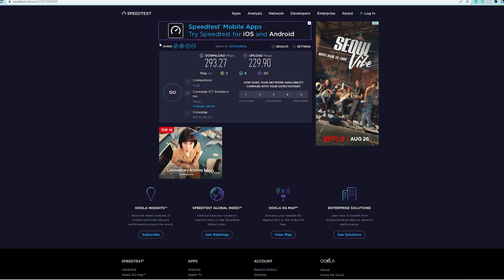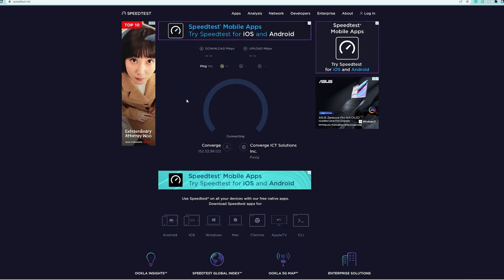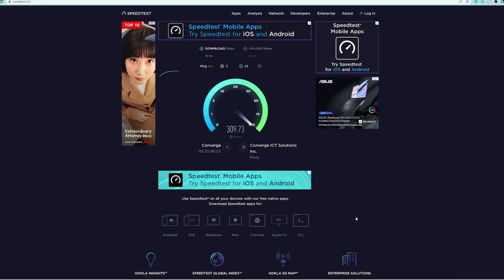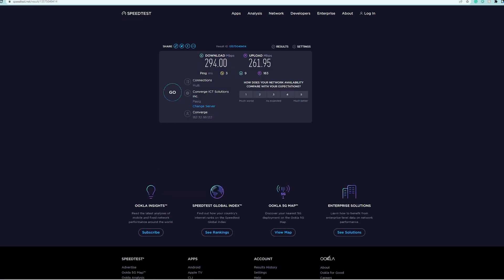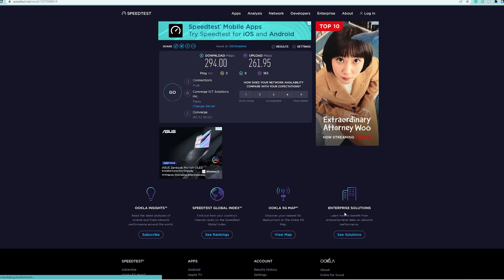Our desktop or workstation is still able to achieve more than 200 Mbps of download and upload speed.